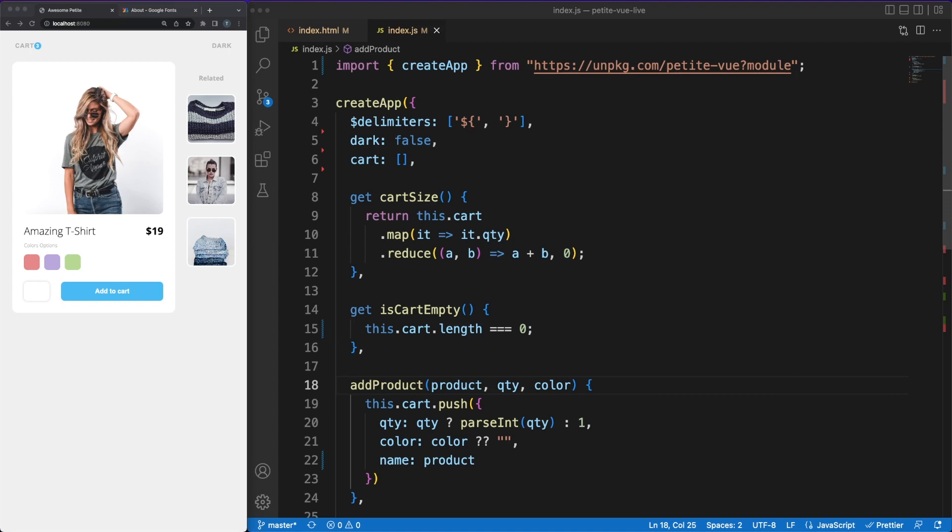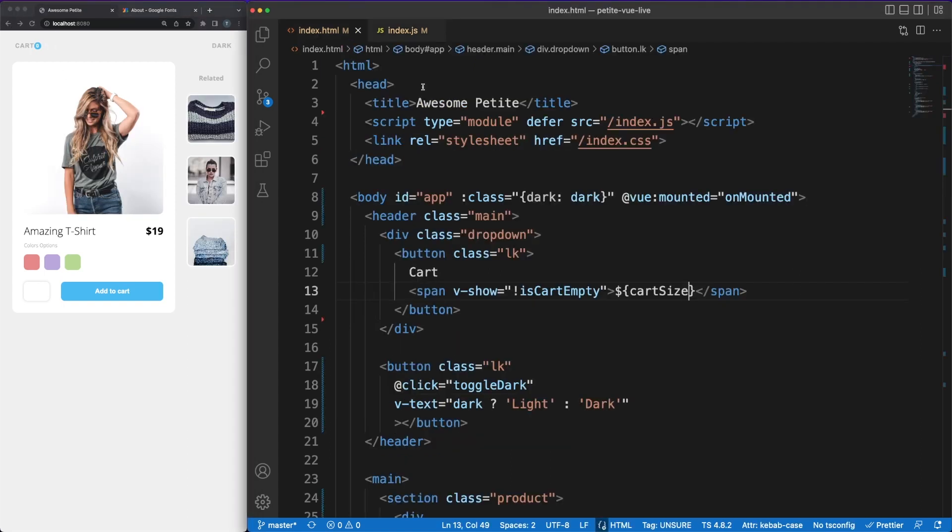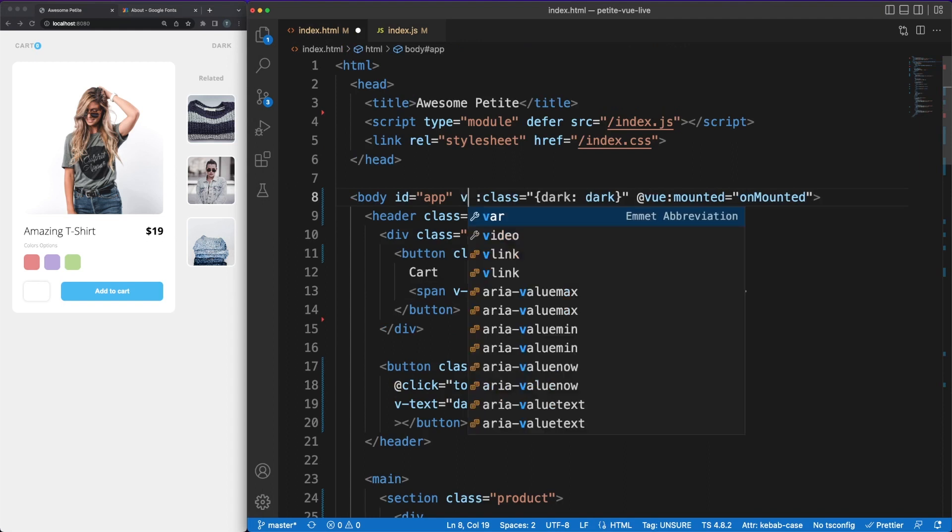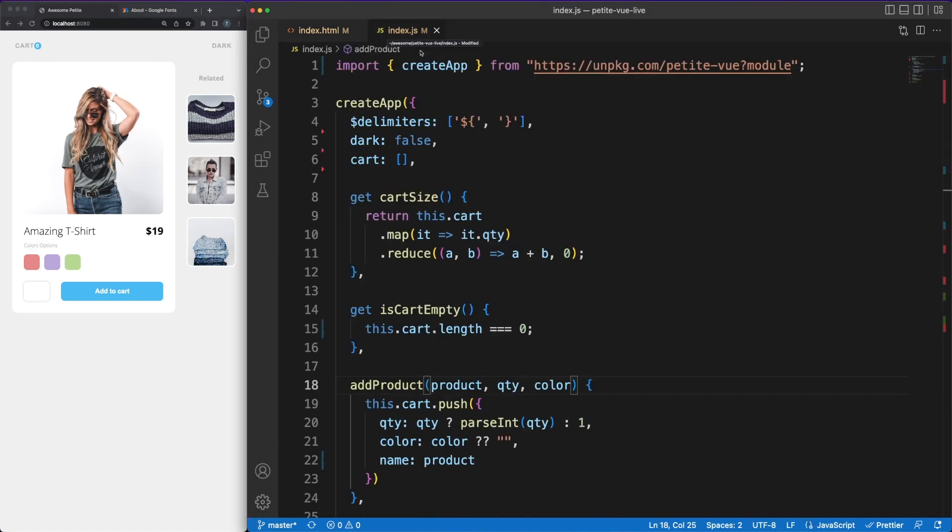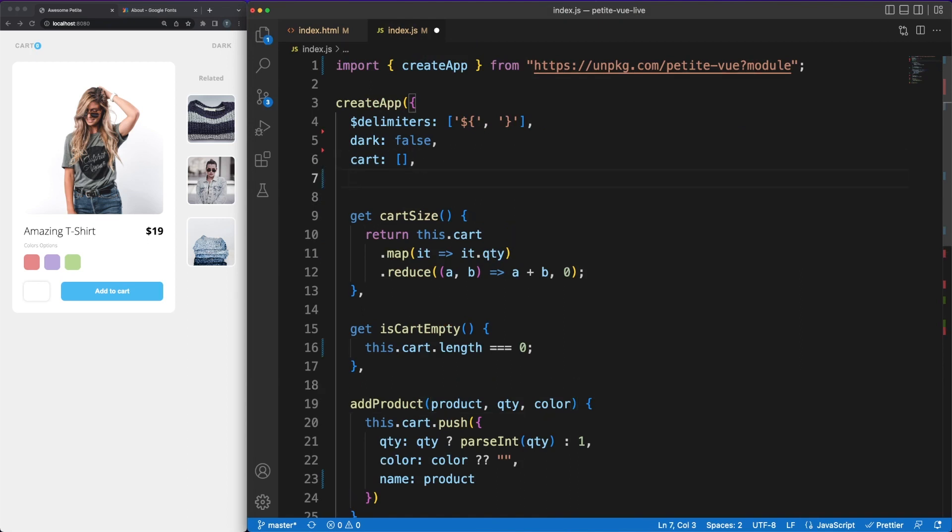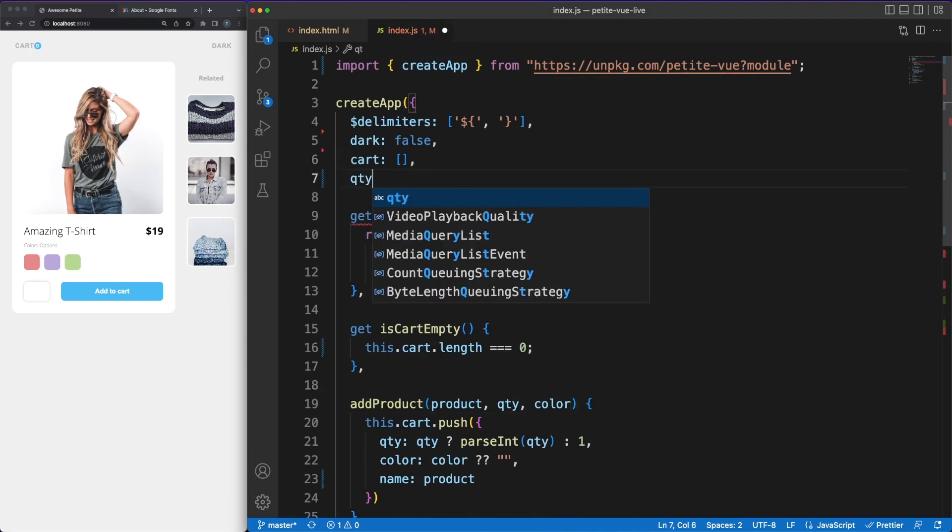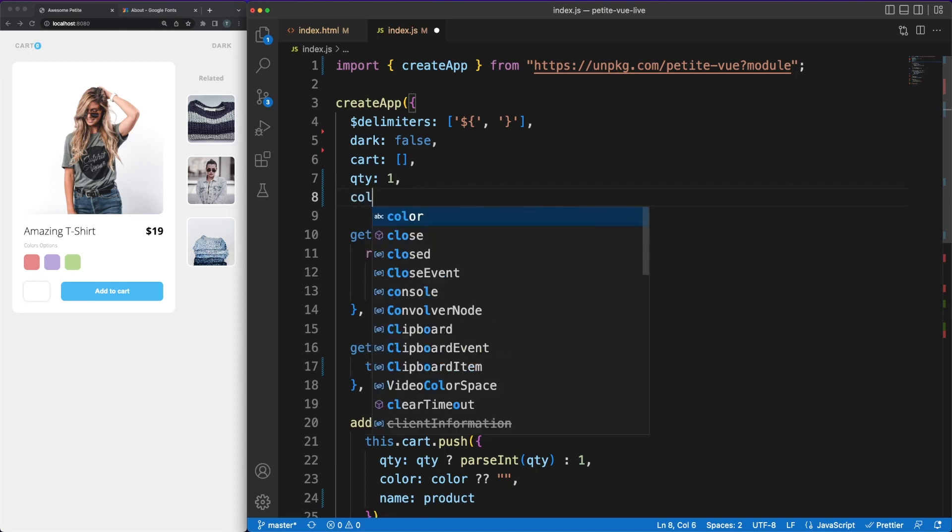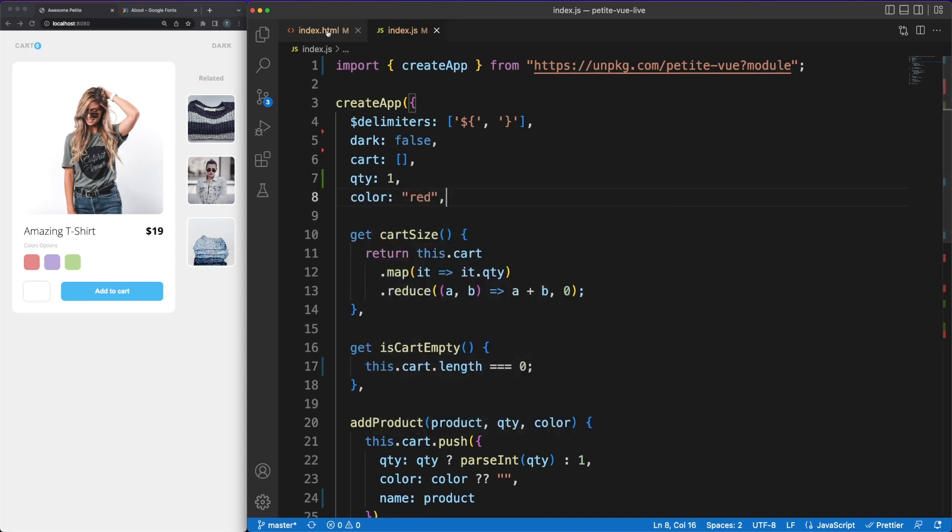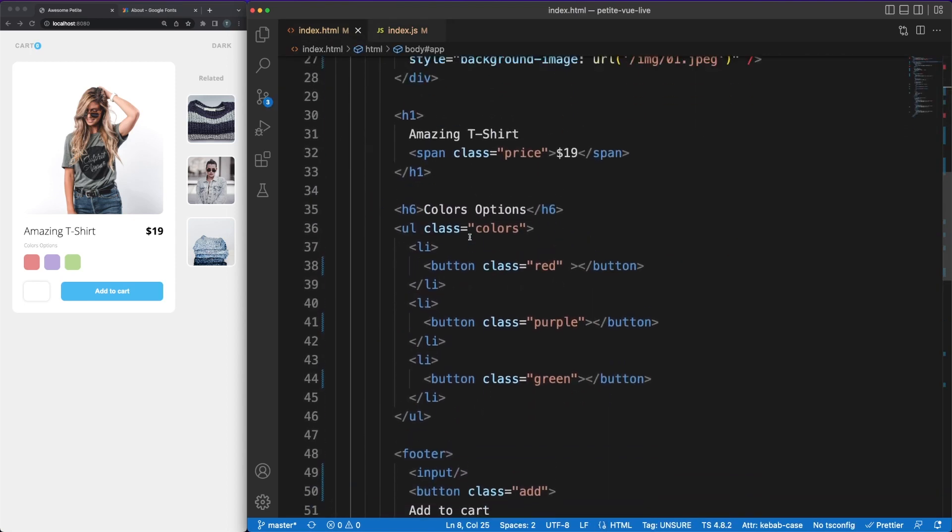You might have noticed that whenever the page is refreshed, some HTML content and view tags are flickering. This is because the petite view code was not executed yet. In order to avoid this behavior, we can use the vClock tag on the body element. This tag will be present in the DOM until the view app is loaded and ready to run. At that time, the tag will be automatically removed from the DOM. Adding a display none CSS rule on the vClock attribute will make sure that the page will be visually hidden until your deferred view code is executed.